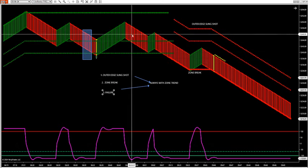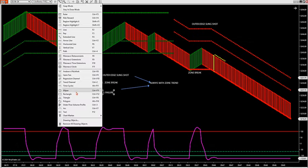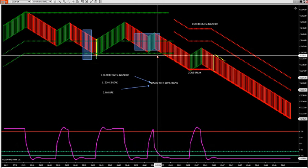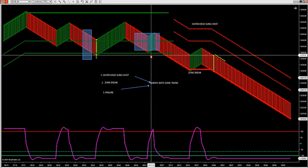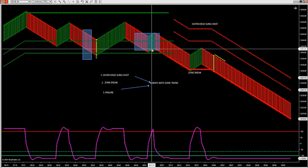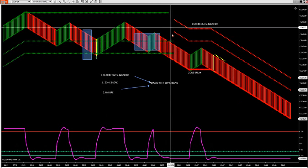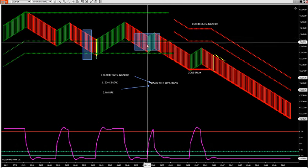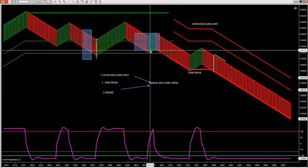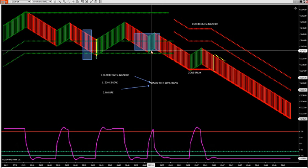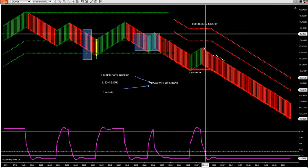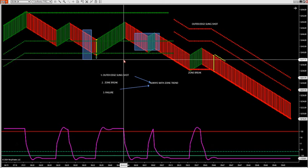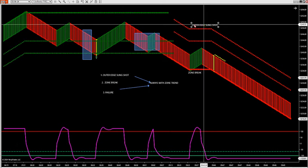Then the market starts ticking along. I was talking with members in this area and said there are only two possible setups we can look for now. We can look for another outer edge trade — a close below, then close back inside to form another yellow bar — but that did not happen. I said if we get a trend change and the trend dots go from green to red, which they did, there's no longer an outer edge available. We're going to look for our other possible setups.